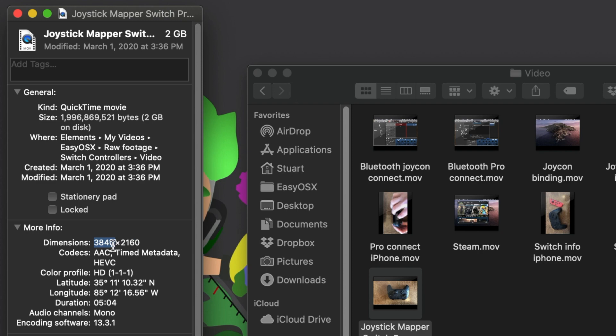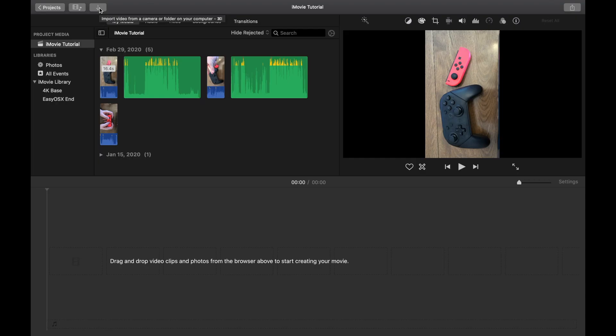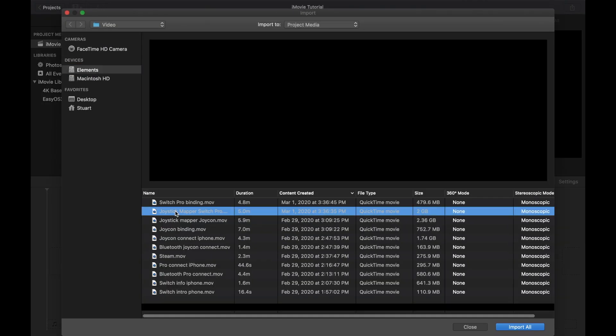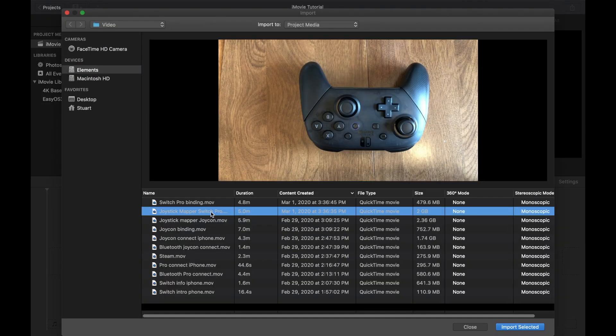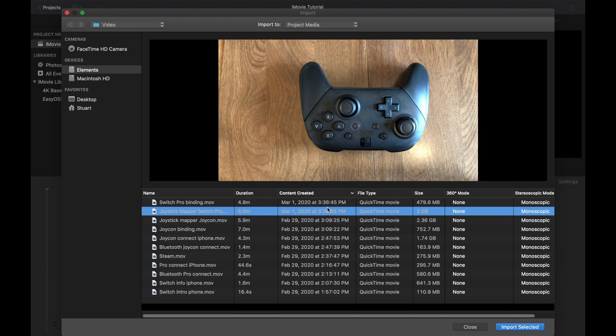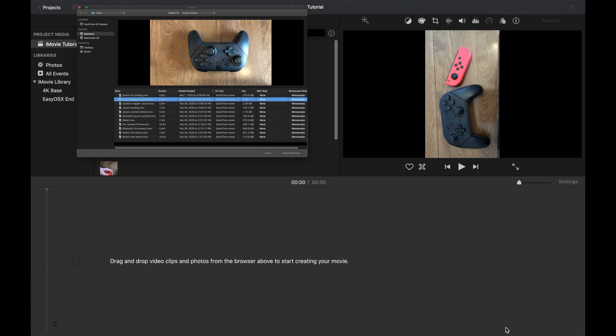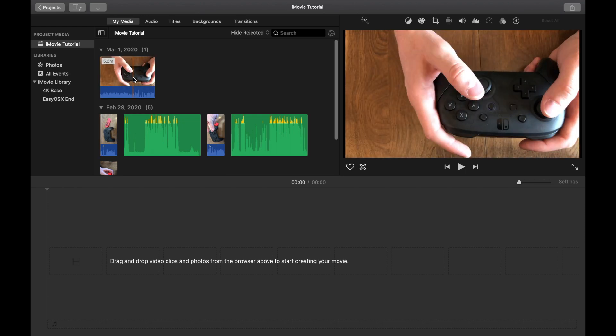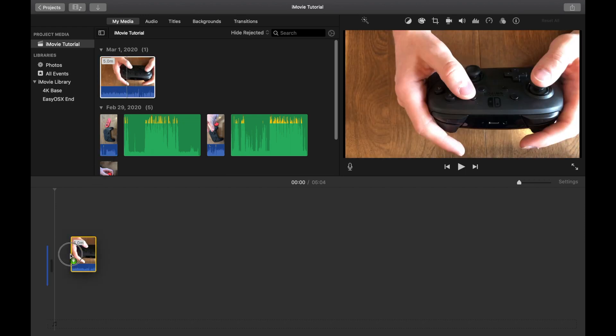But you need to make sure this video or picture is 4K. So now I'm going to click the Import button, and I'm going to select the Joystick Mapper Switch Pro video here. That's the one that I verified earlier was in fact a 4K video. I'm going to import this. And now you can see it's up here in the media browser. I'm going to drag this down.